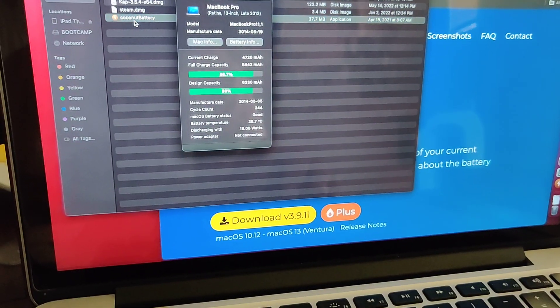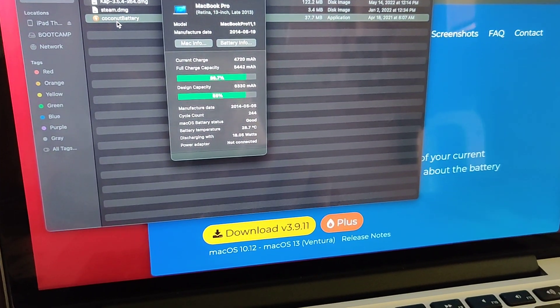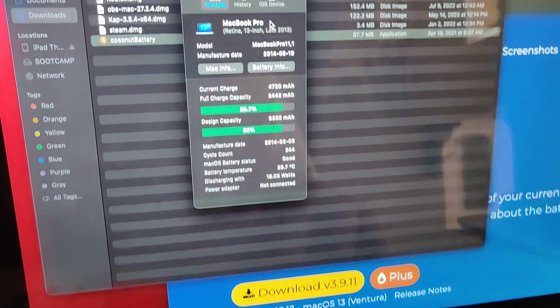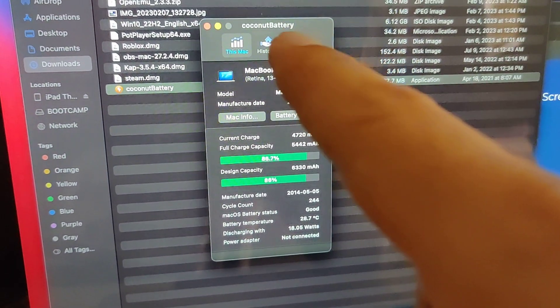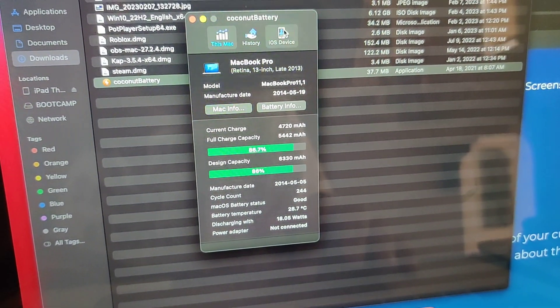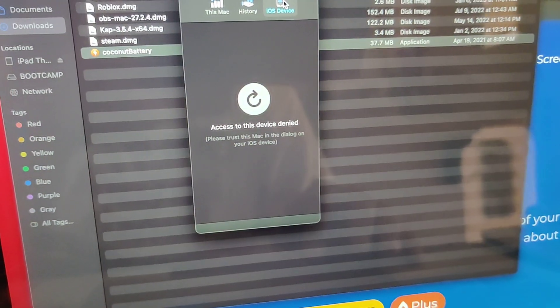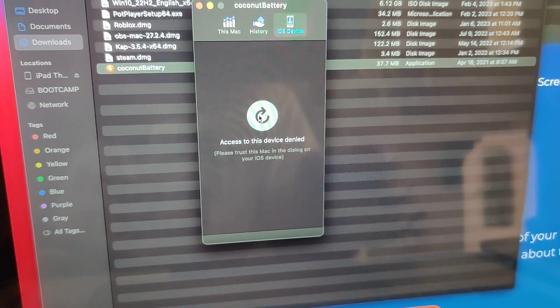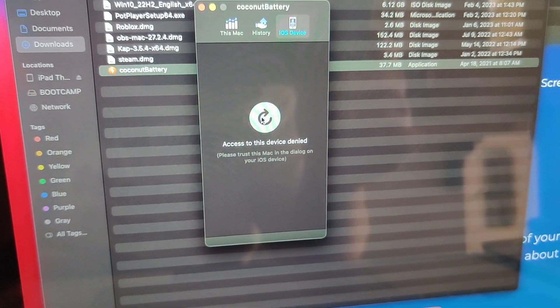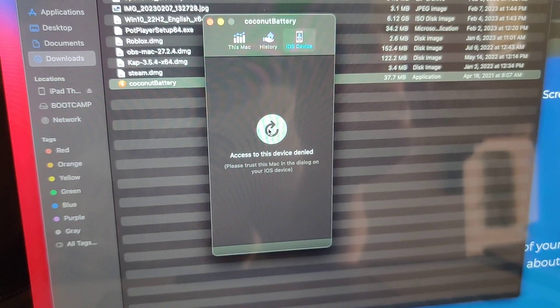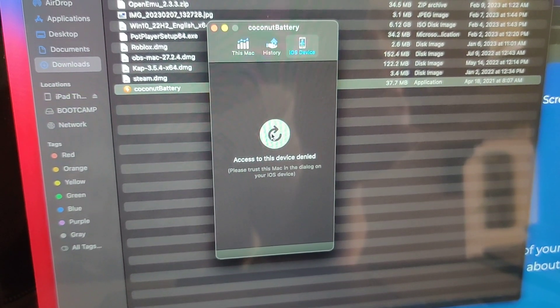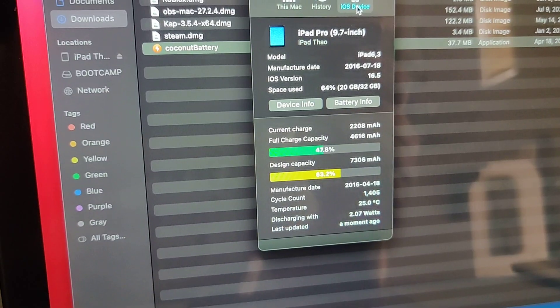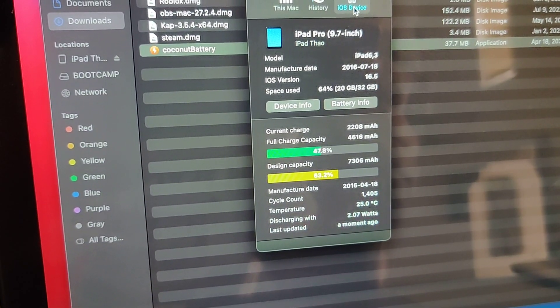I already downloaded it and I opened it, and under here, under iOS device, click on that refresh, or maybe I have to unplug and plug it again. Just give me a second while I unplug and plug.